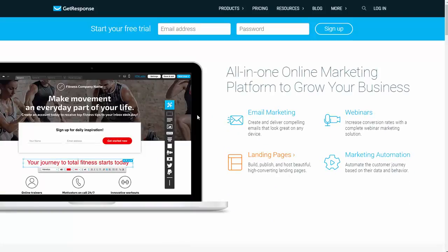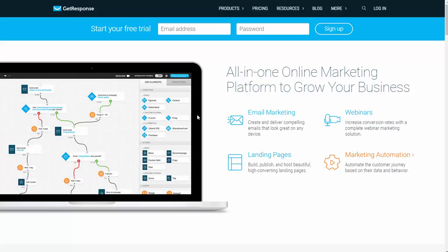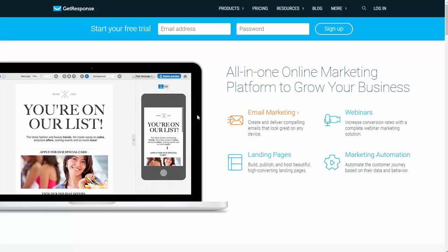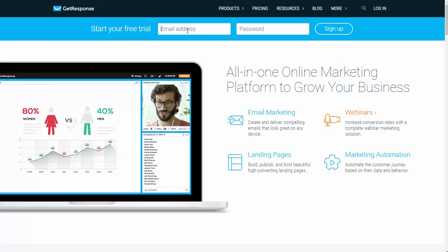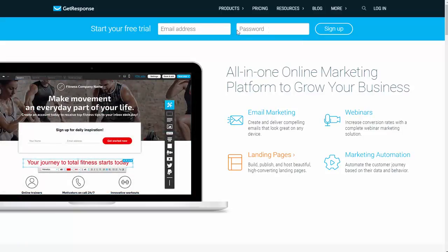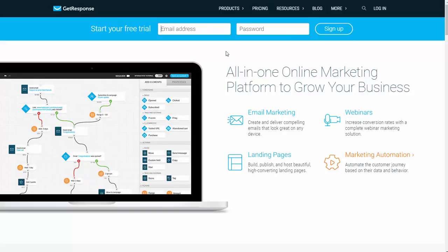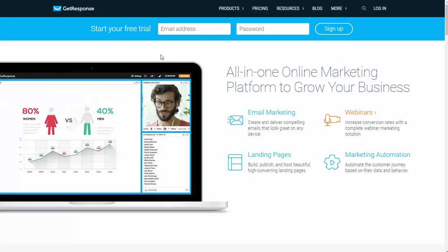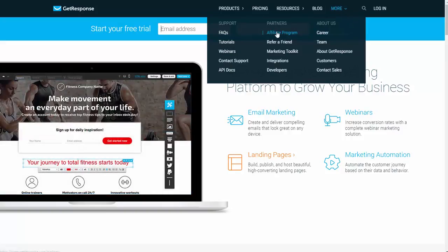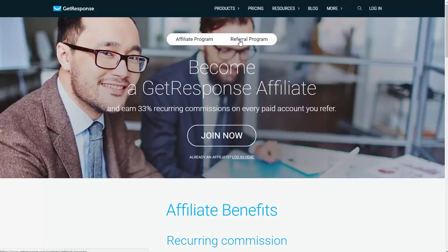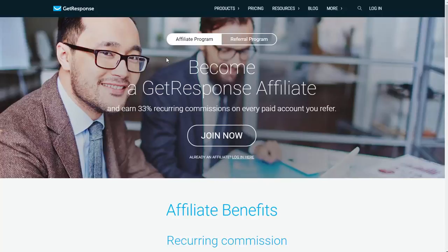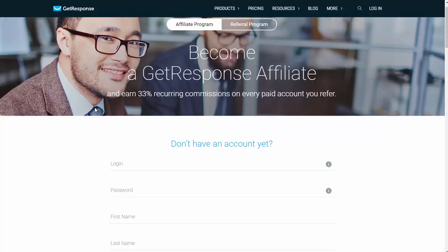I need to stress that there are two separate signup procedures: one for a customer account and one to be an affiliate account. Right now I'm covering the customer account. To become a customer of GetResponse, just fill out the form at the top to start your free trial — put in an email address and password and sign up, then continue through their process. After you've done that, or if you just want to be an affiliate, go to More from the top menu and click on Affiliate Program. They have two different programs — Affiliate Program and Referral Program. The Affiliate Program is the one you want because it allows you to make recurring commissions on all the customers you refer. Click Join Now and fill out the form.